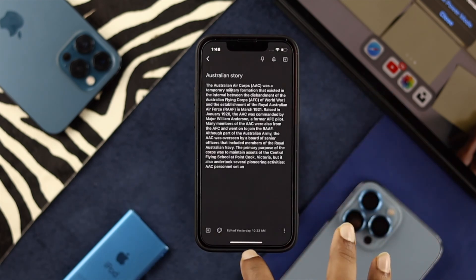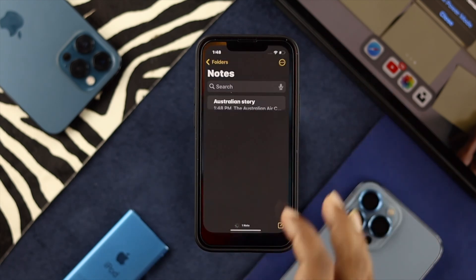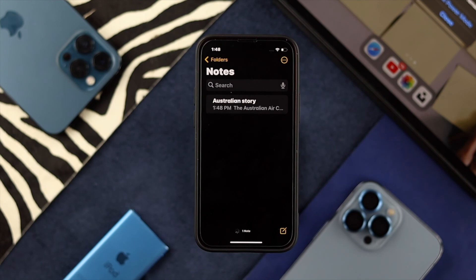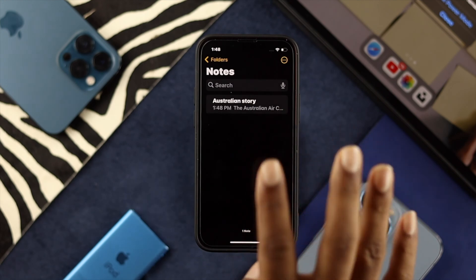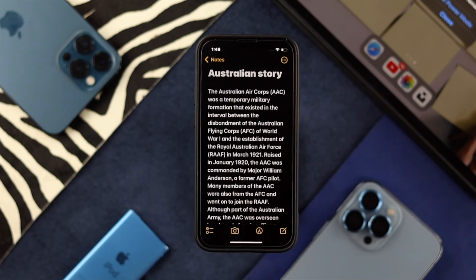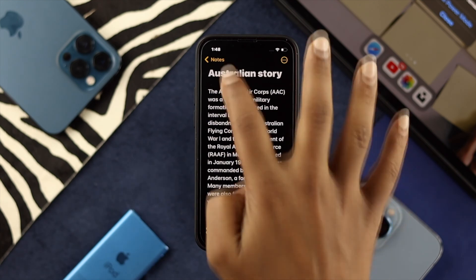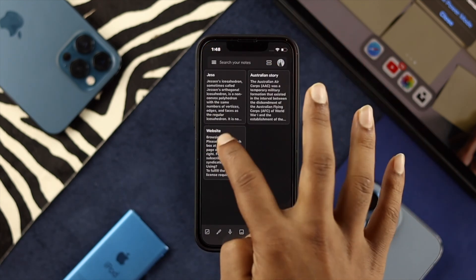Now if I get out of here and open up my Notes, you'll be able to see the Australian story, which I've just transferred, is now available in Apple Notes.